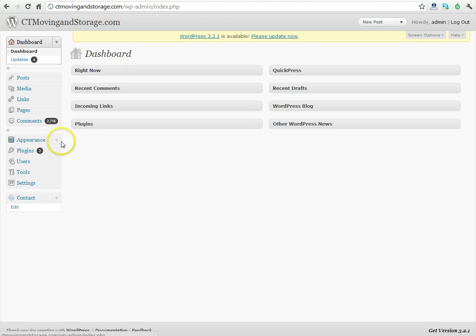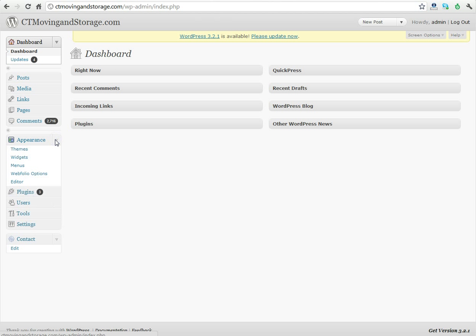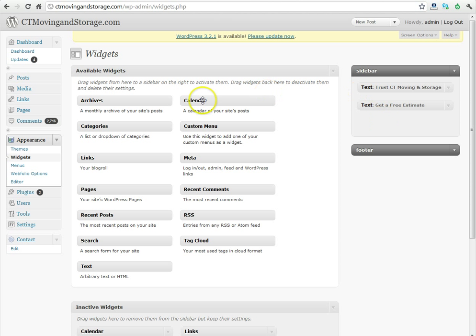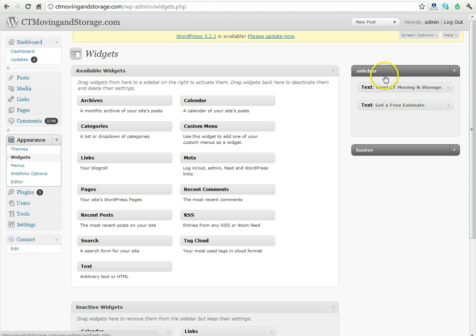Under the Appearance tab, you're going to drop it down and click on the section for Widgets. Once you see the Widgets section, you might see a sidebar, a footer, or other sections that pertain specifically to your theme. In this case, we have a relatively simple website, so we only have a sidebar and a footer.